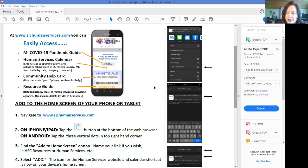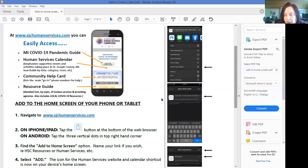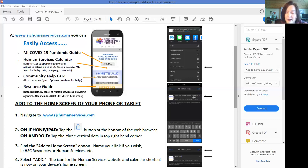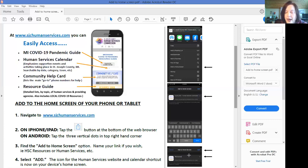And once you click on it it brings up another screen and it's already named this link St. Joseph County HSC Human Services Commission. Well you know that that's a long link name so feel free to click on that backspace and rename it. So down here I've renamed it resources and so once you've picked out a name that you like that you're going to remember go ahead and come over here and click on add.